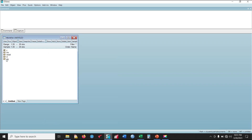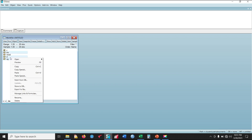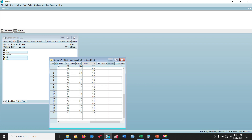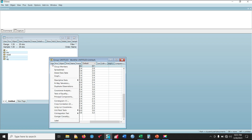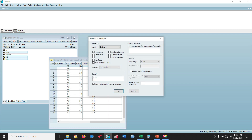Having ascertained that our data are normally distributed, the next step is to conduct Pearson correlation. To do that, open all the variables again as a group. Then click View, select Covariance Analysis, uncheck Covariance, then check Correlation and check Probability so that we can see if the correlations are statistically significant. Then simply click OK.